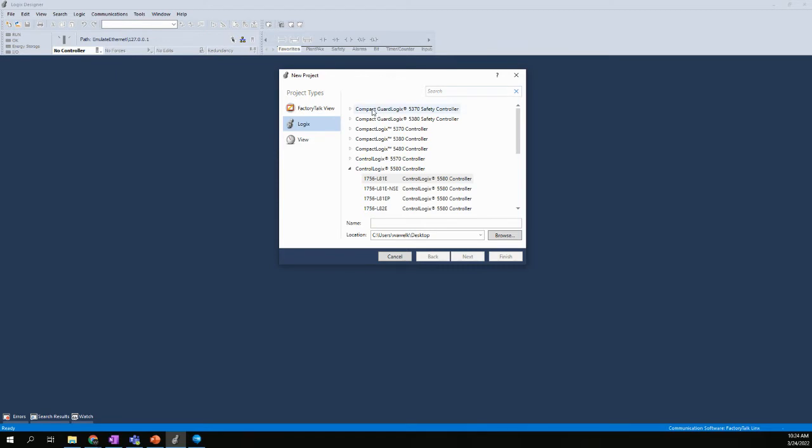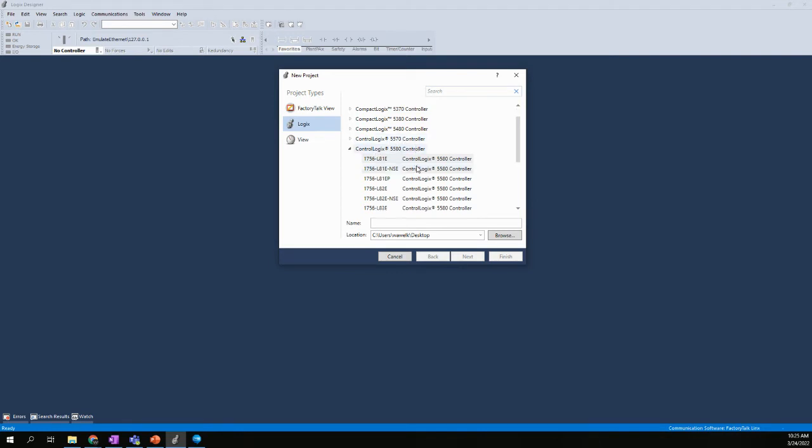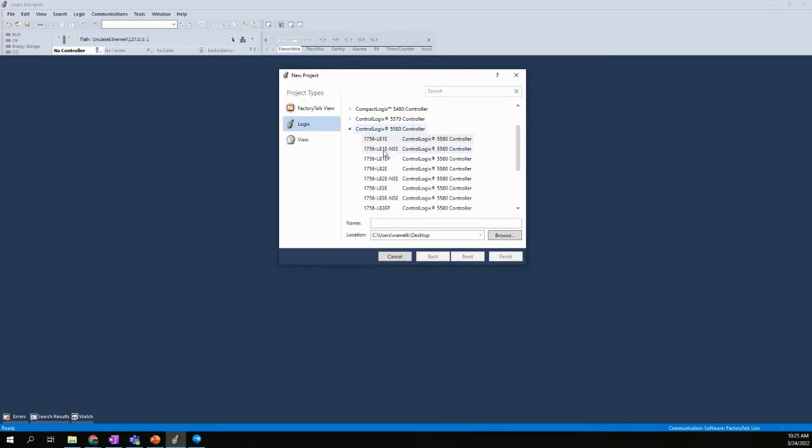Now, there are several options here. Compact, CompactGuard, ControlLogix 5570, and ControlLogix 5580. Being that we're going to use the Logix Echo emulator, we have to make sure that we choose the 5580 as our type of controller for all of our lab projects.